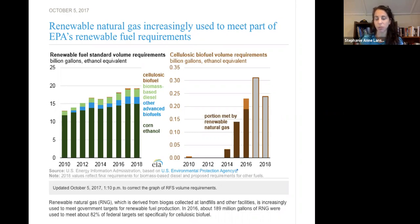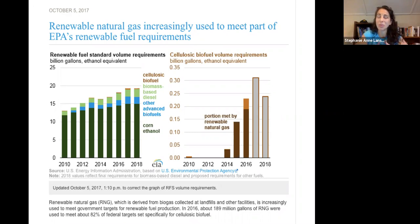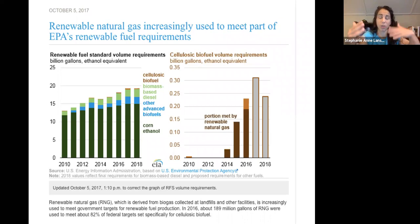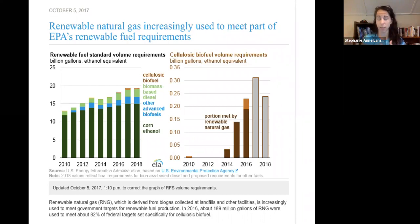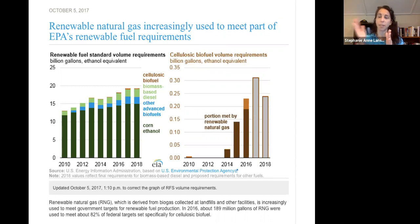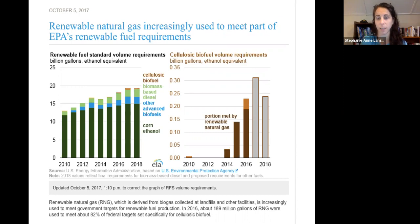Much of the cellulosic mandate has now been met by renewable natural gas derived from biogas at landfills. The definition of cellulosic biofuel has been broadened — the original vision was poplars and switchgrass turned into ethanol, but it was kept open for other options. If the feedstock is cellulosic and goes into a digester to produce biogas, scrubbing out the CO2 creates renewable natural gas, which also qualifies as a cellulosic biofuel.